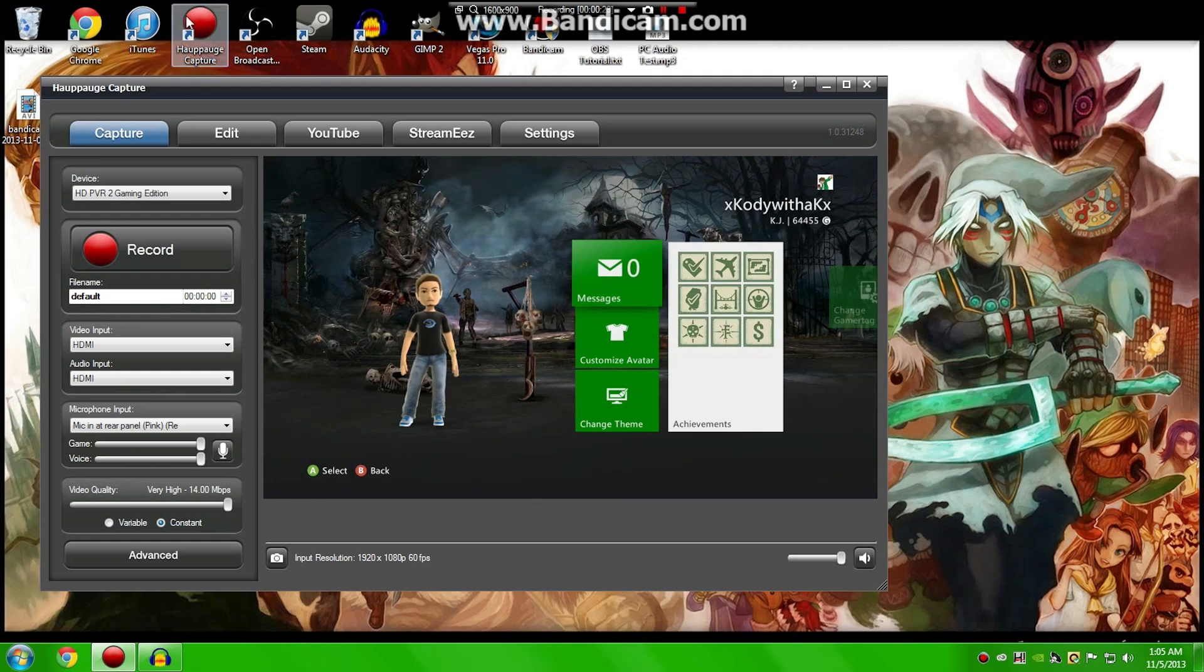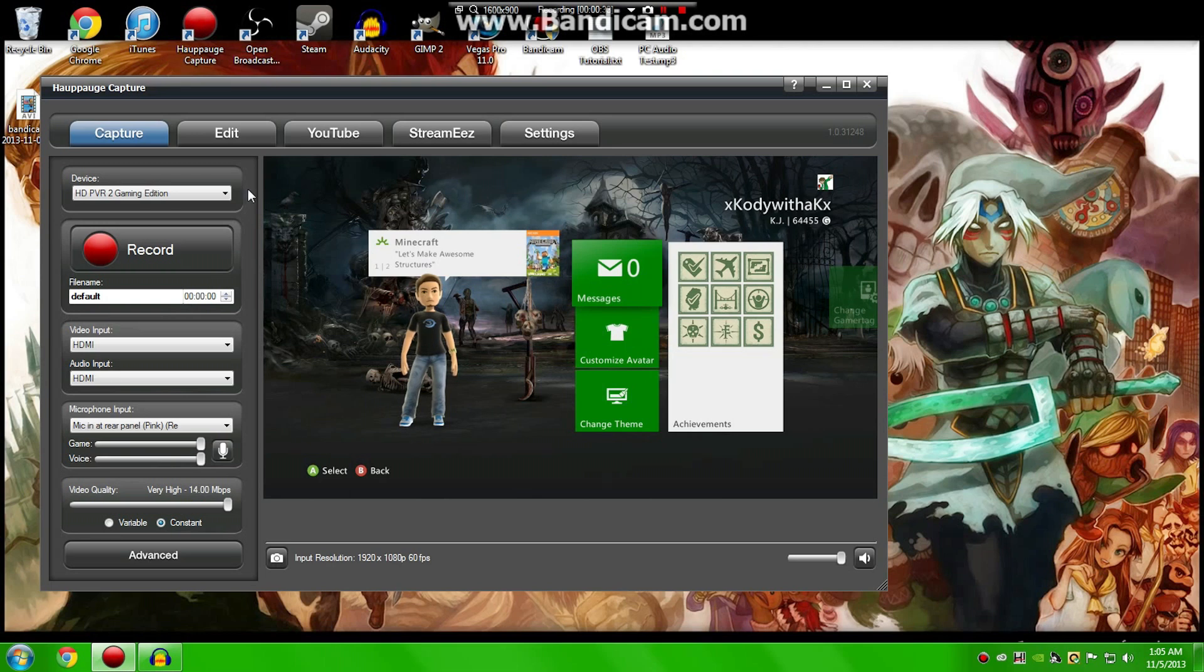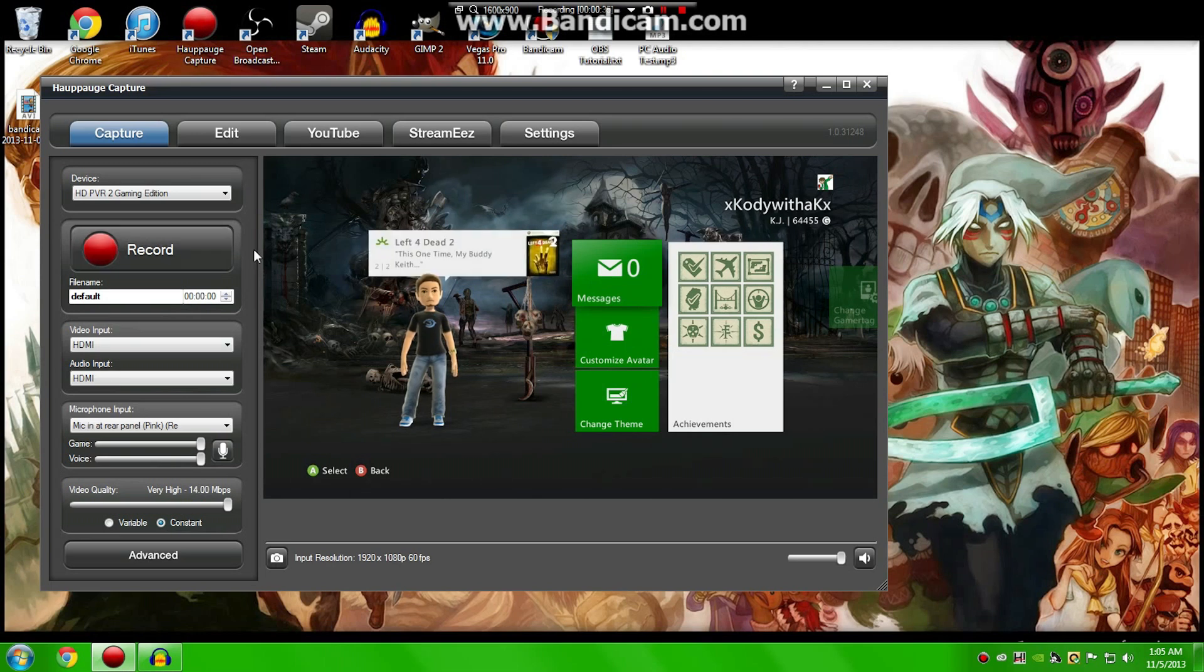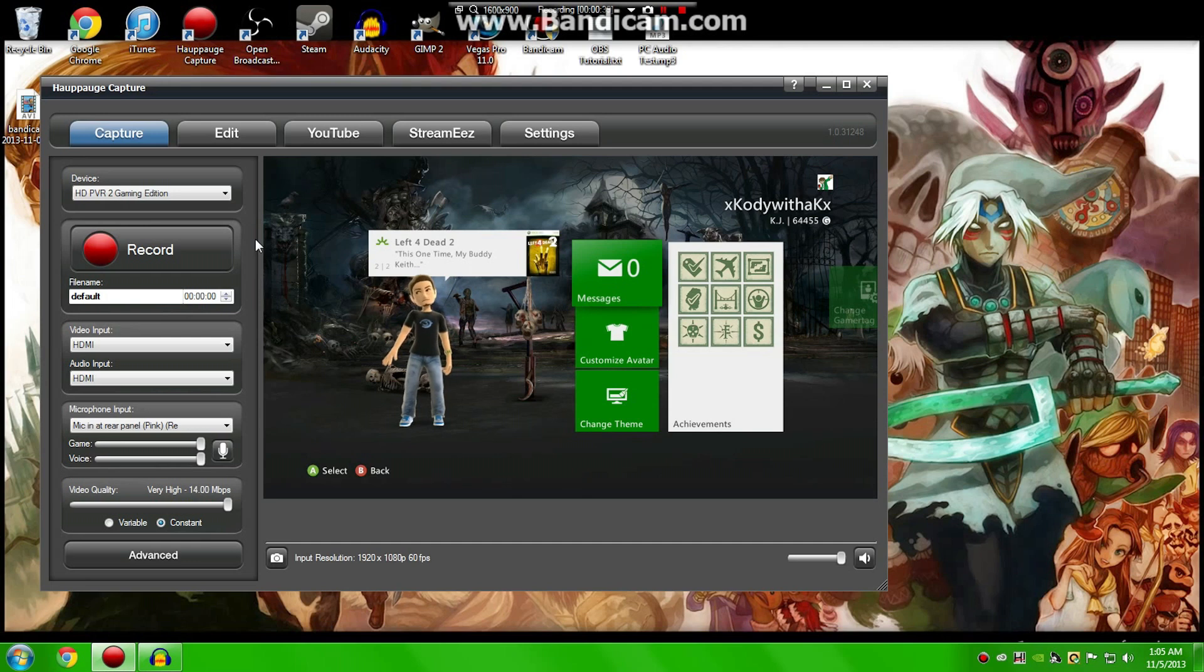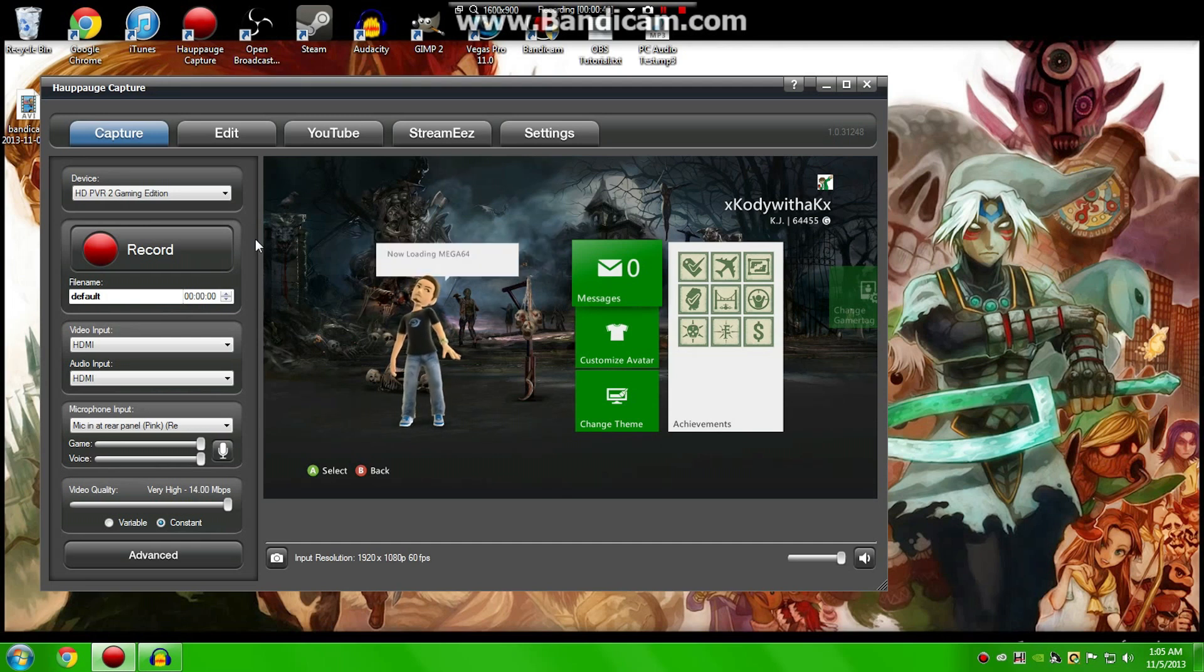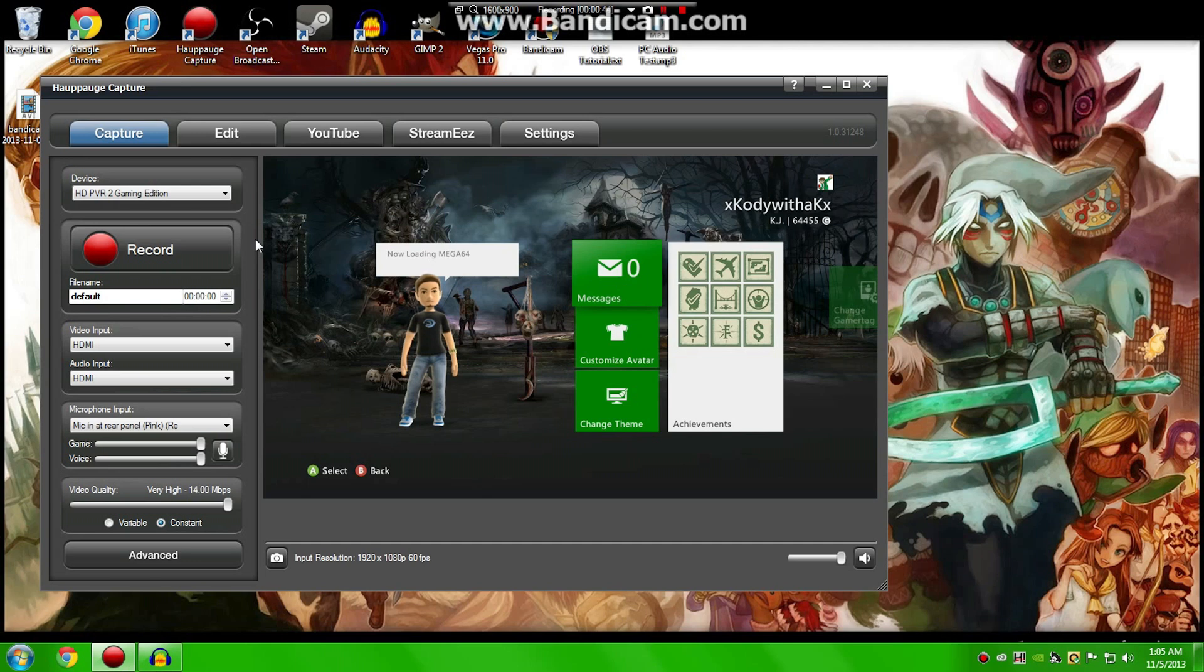So starting off when you go into the Hoppage application, you'll notice it'll throw you under the capture tab, which is what you're seeing before you right now. Now a lot of the stuff is kind of self-explanatory, so I'll just glaze right over that. However, there are a lot of minor tweaks you can make that'll really help out your video in the long run.